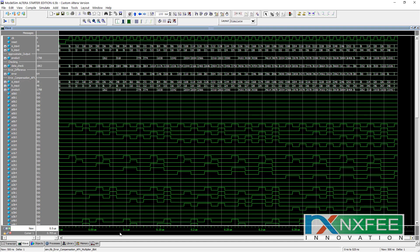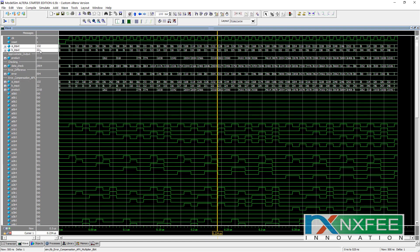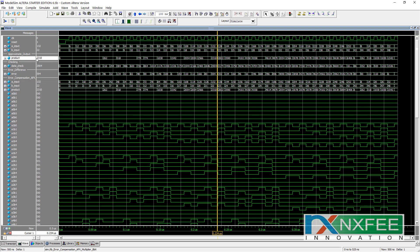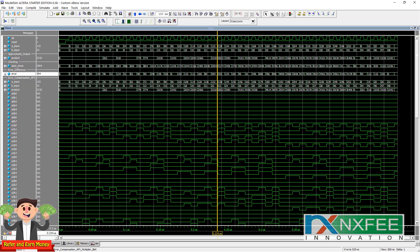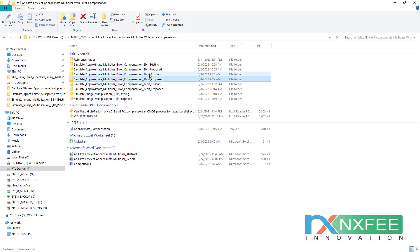Using the cursor, you can check the cursor line and the error difference. For example: 132 × 22 — the exact output is 2904, but the approximate output is 2310; the error difference is 594. Based on that, we can verify this output. After this, we can also develop 16-bit multiplications and 32-bit multiplications for both existing and proposed designs.